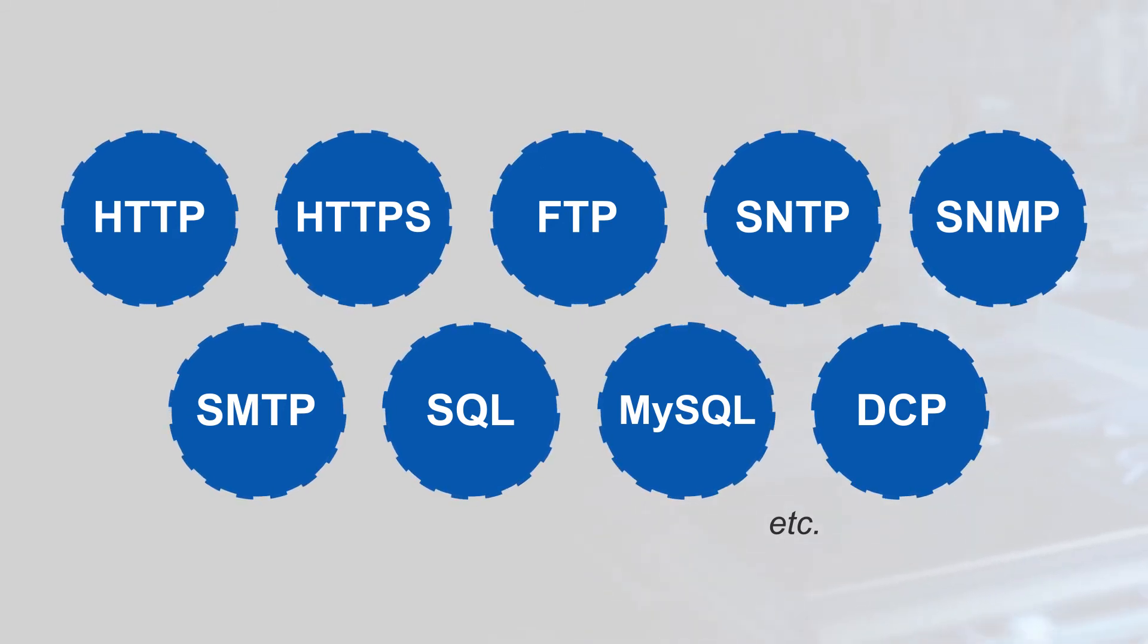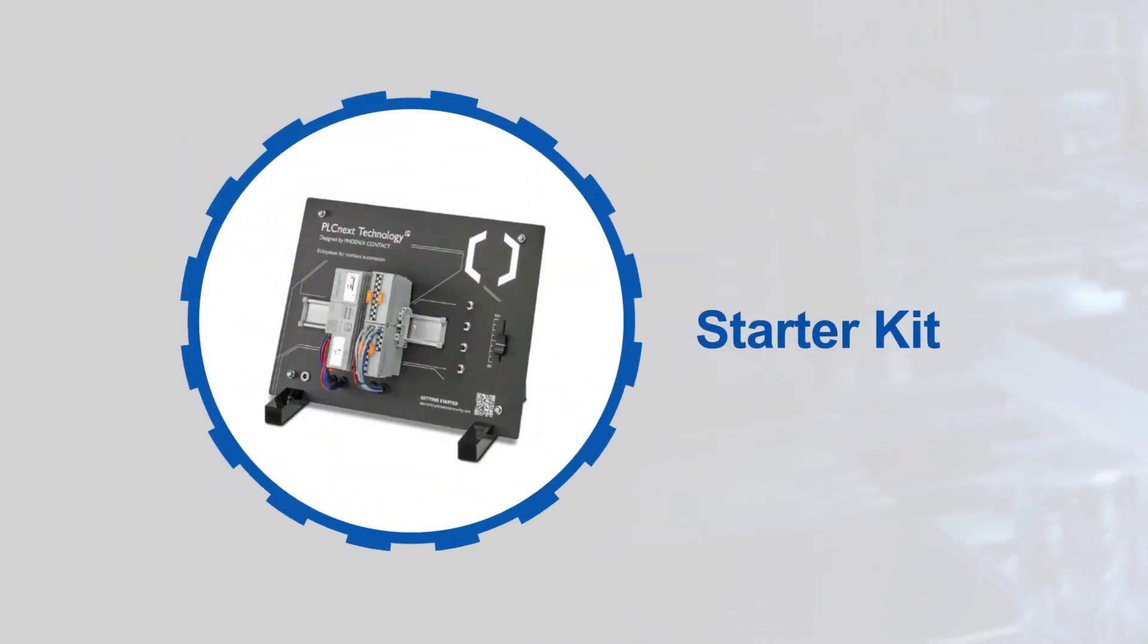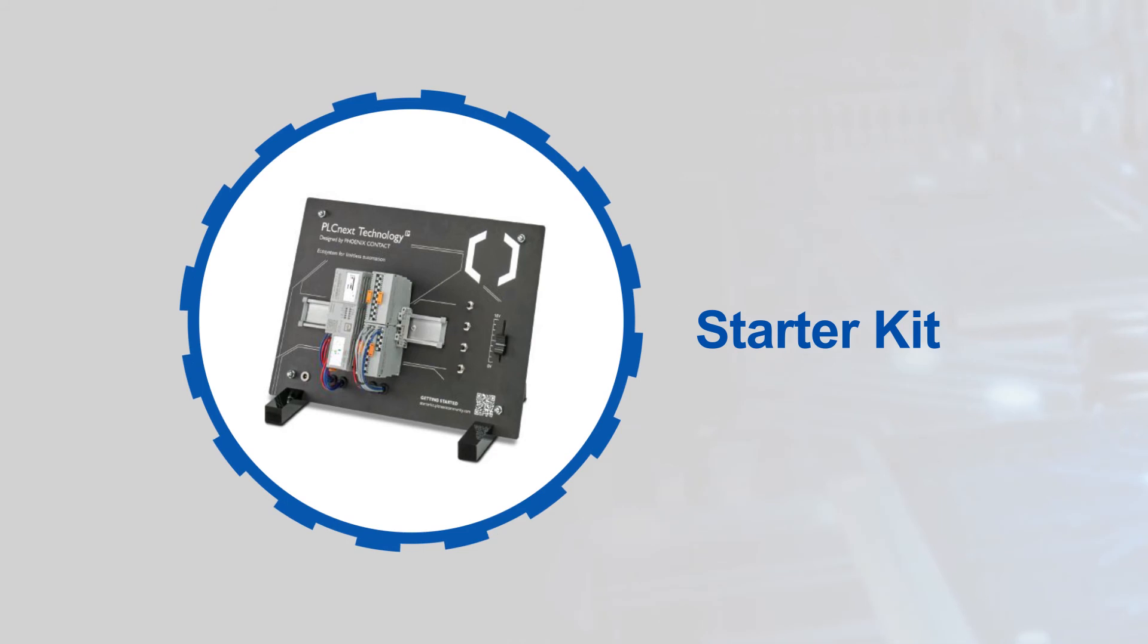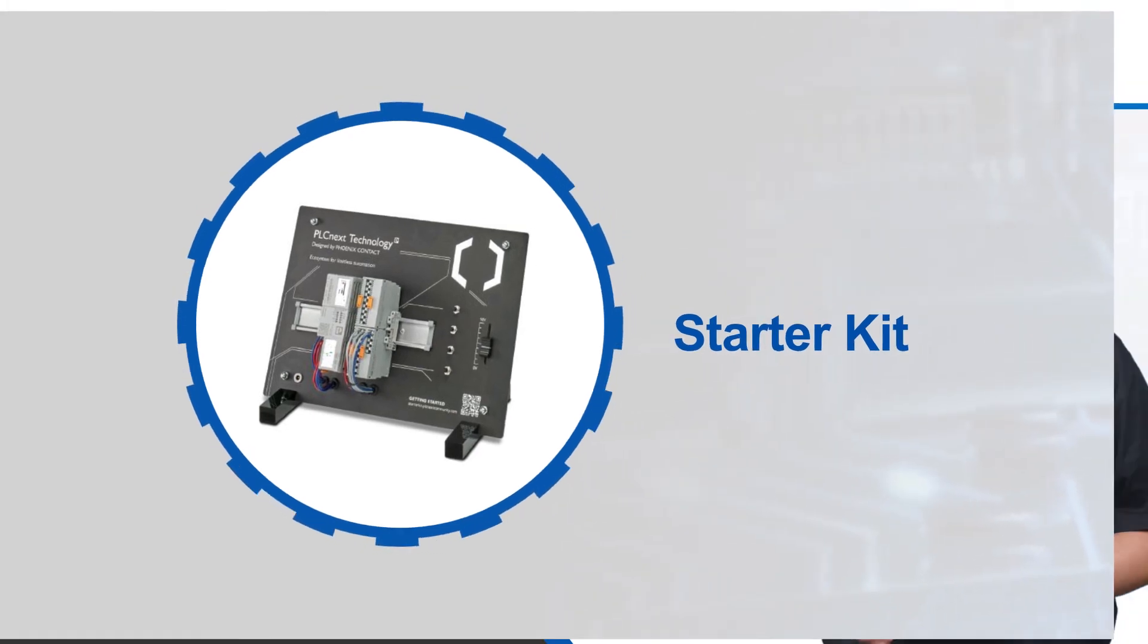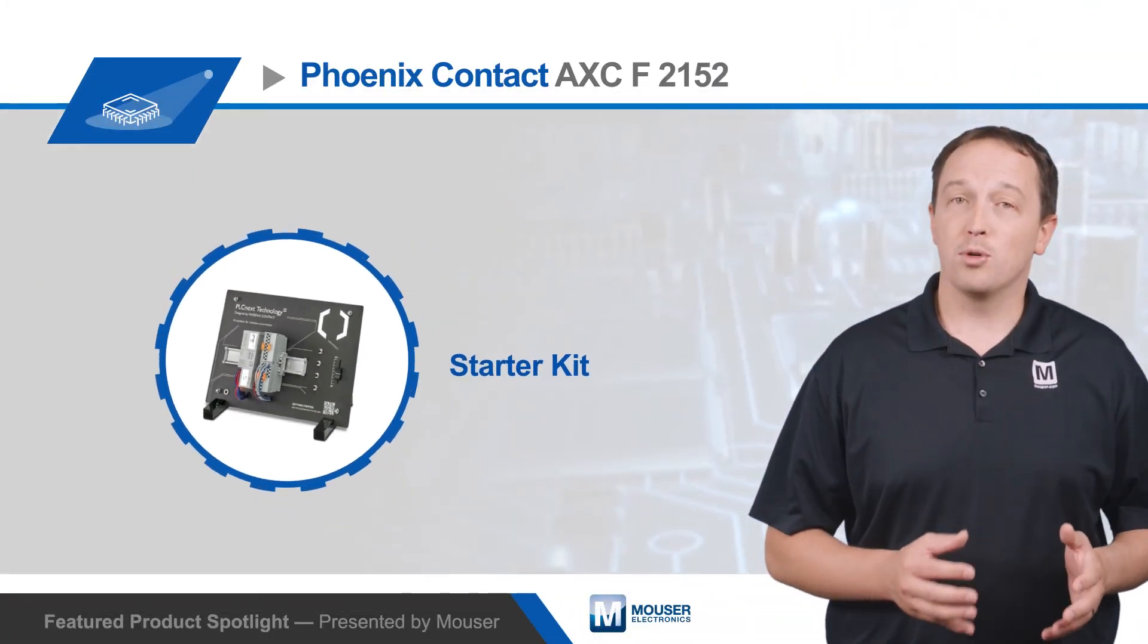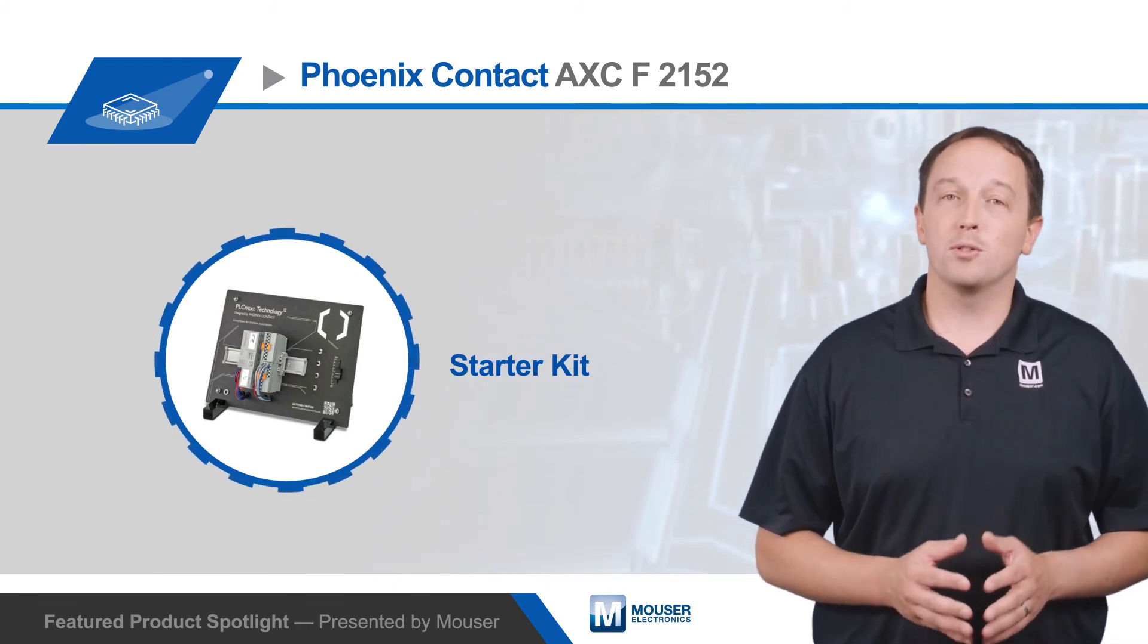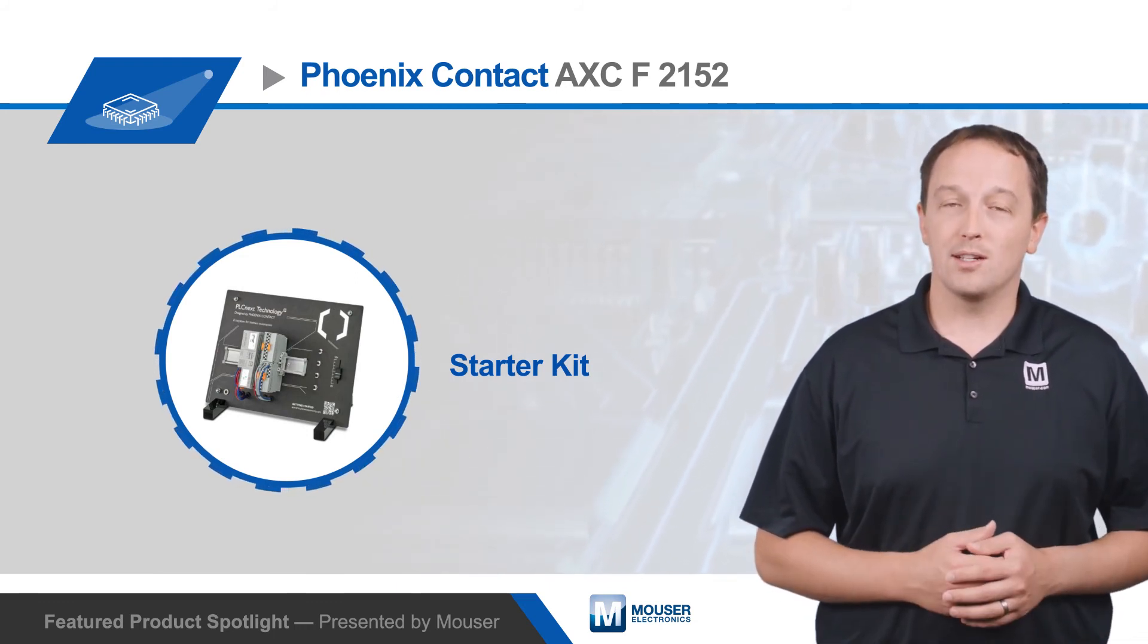The PLCnext technology starter kit includes the AXC F2152 PLCnext controller, analog and digital I/O modules, and other hardware, plus a one-year license to Phoenix Contact's ProfiCloud, providing a platform to experience all the benefits of PLCnext technology.